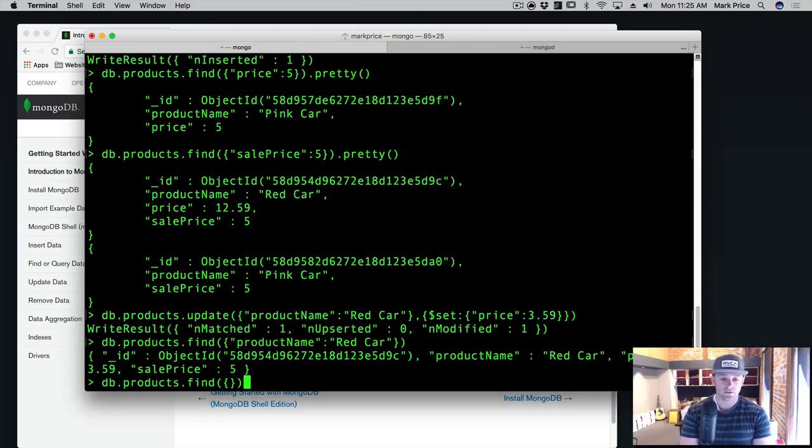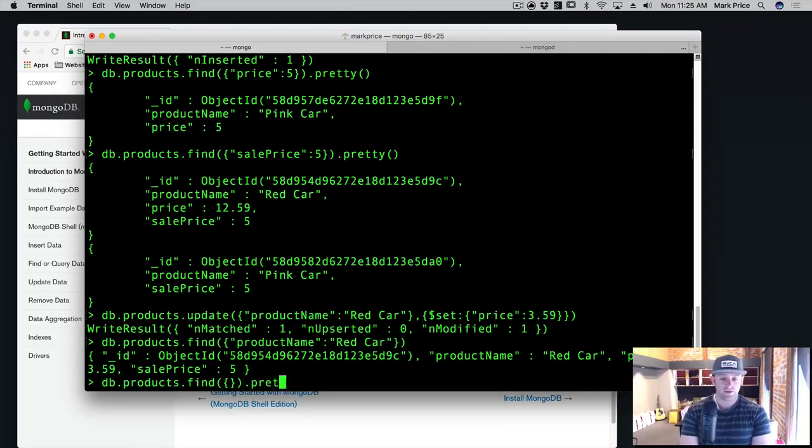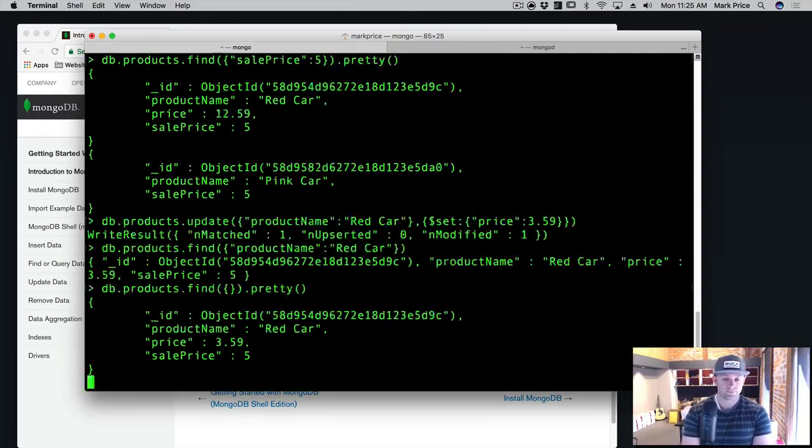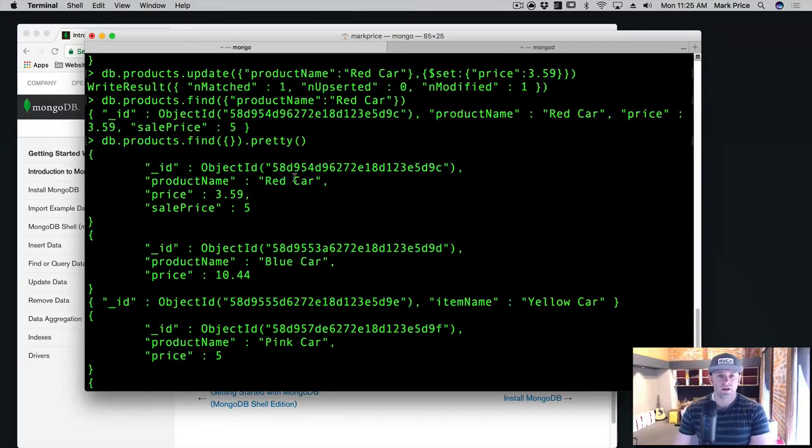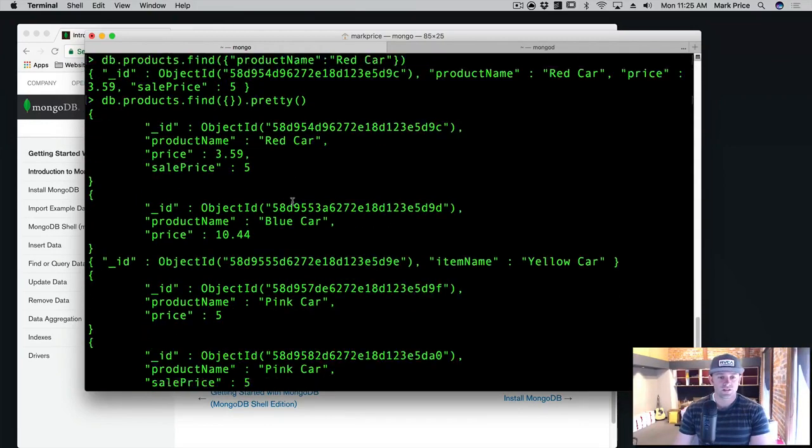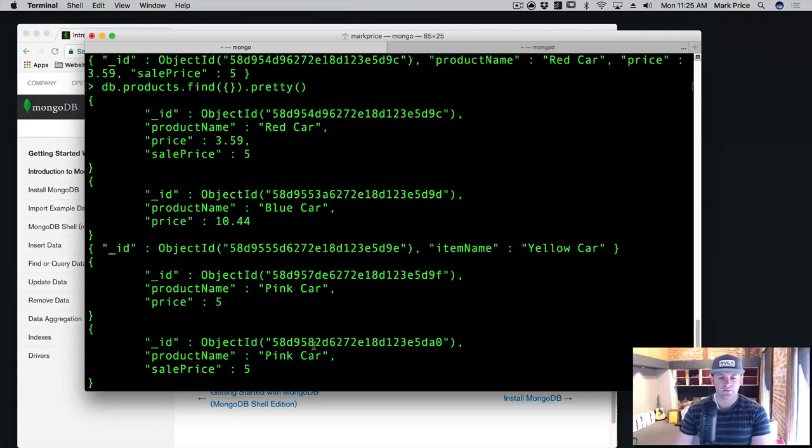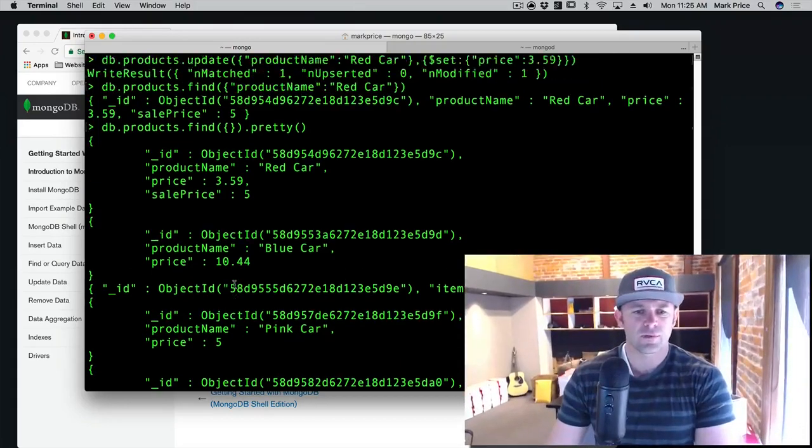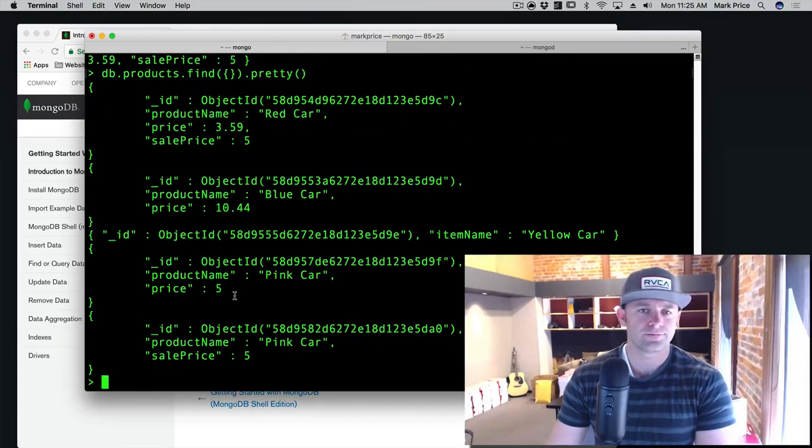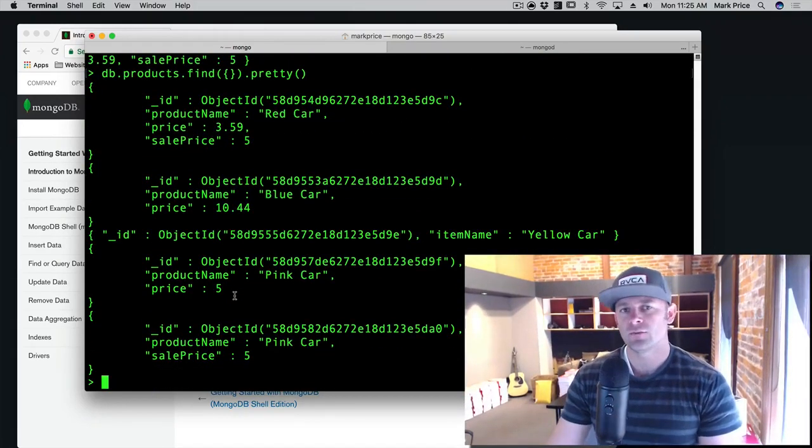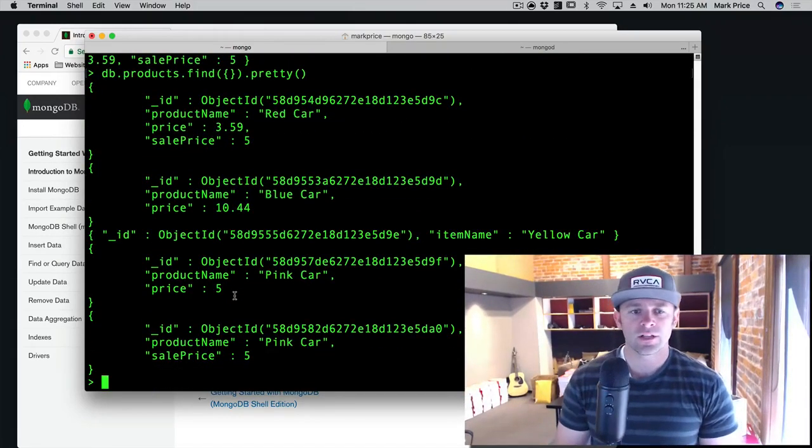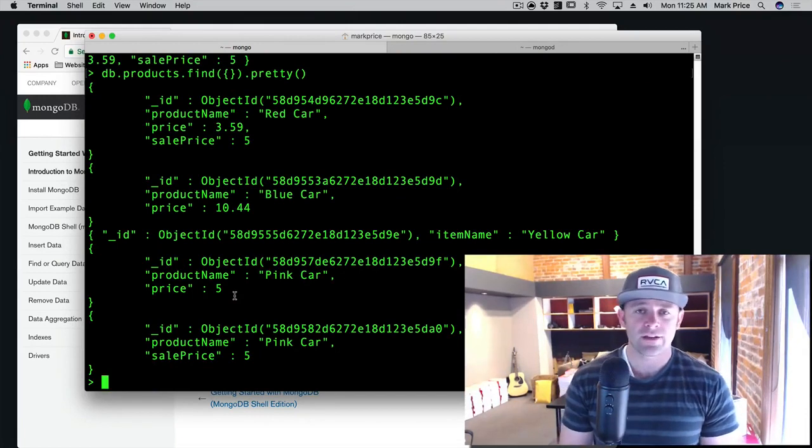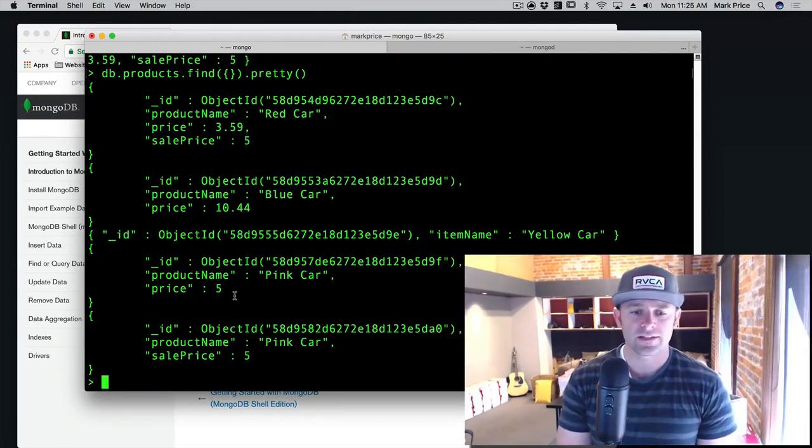And just to show that, db.products.find, just find all, find all the products. Dot pretty. We've just got some wonky stuff in here now. So price, sell price, five pink car, two pink car. Like just, there's problems, right? Okay. Don't go into your live database. This is okay for your test databases, but not for your live.